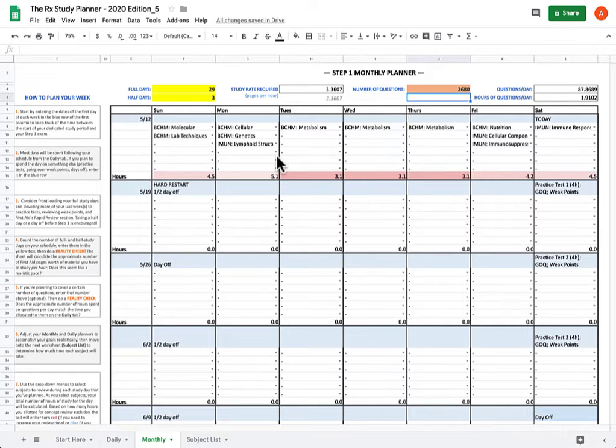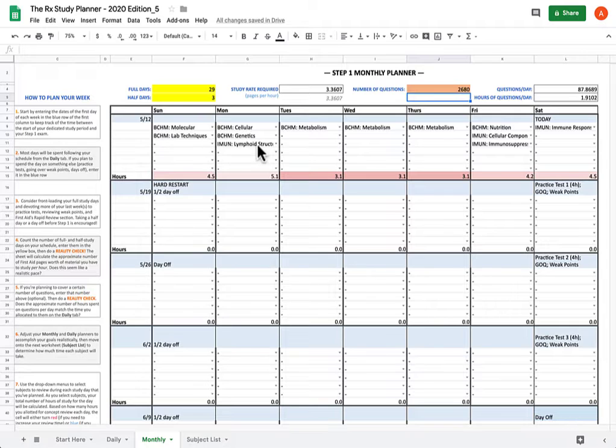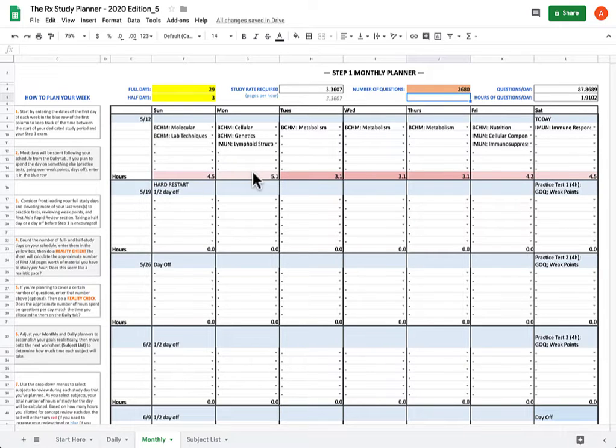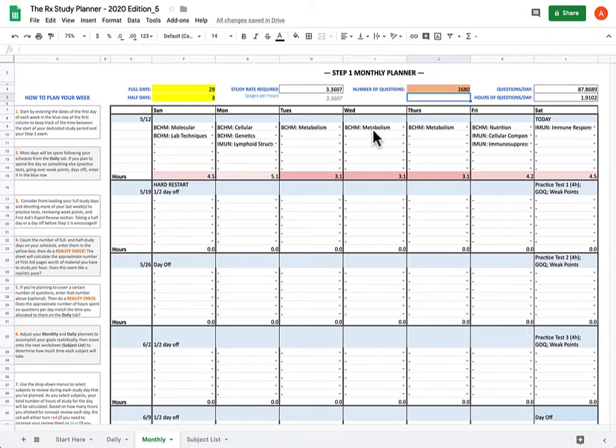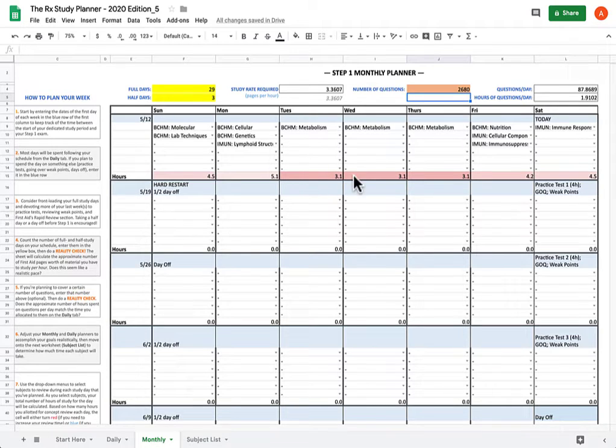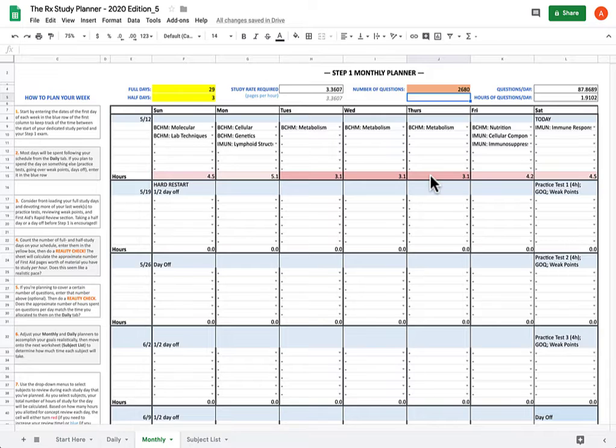Now the first thing I notice is that while pretty much all of these are in the red, meaning that I understudied for that day, there's a local minimum Tuesday, Wednesday, Thursday, where I studied significantly less than I should have. Now, when you see something like this, it's of vital importance that you critically assess that time period and decide what happened differently that day.